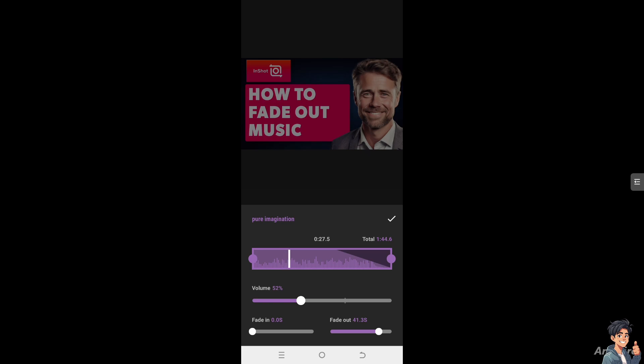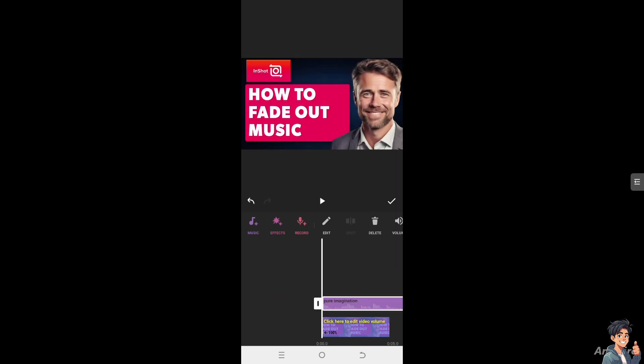Gradually fading out music can effectively set the mood, allowing the visual elements or the other audio in the video to become more prominent as the music changes. Click on check.